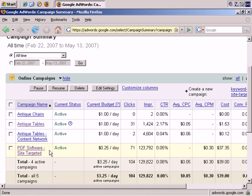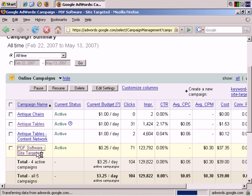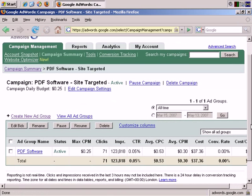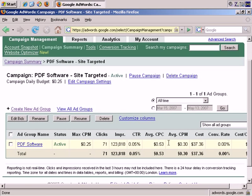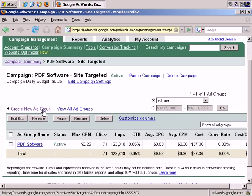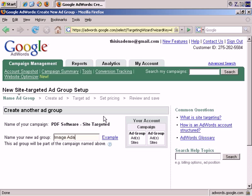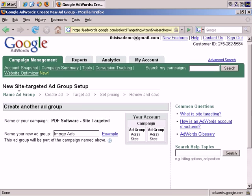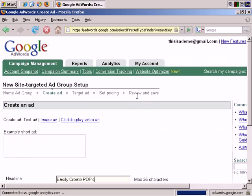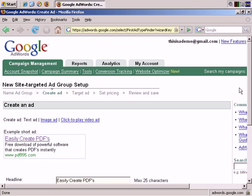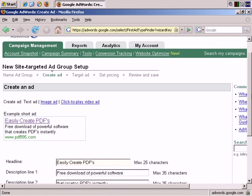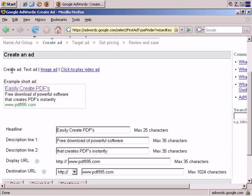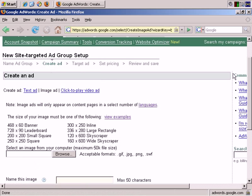In this example, I'm going to use the PDF Software Site Targeted campaign that I already have up and running. Now, I already have an existing ad group, so let's create a new ad group just for these image ads. And I'm just going to call it Image Ads and continue. What I want to do now is Create Ad, and click on Image Ad.